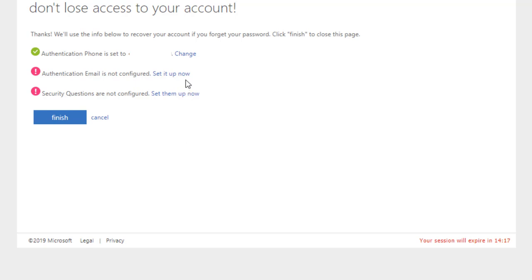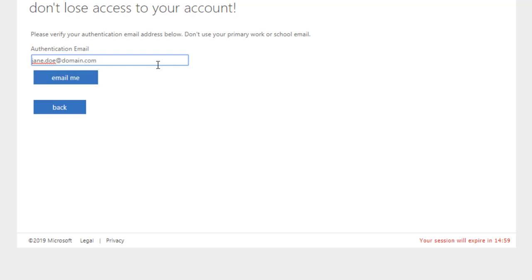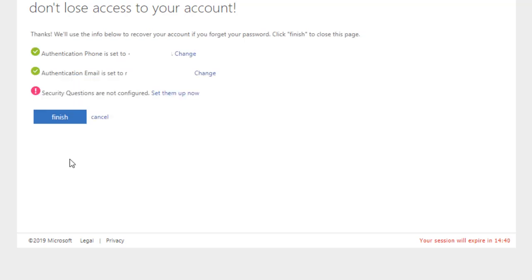An authentication email is a personal non-Compton College email address you can provide for verification and account recovery. Type in your email address and click Email me to receive a verification email. Log into your personal email account, locate the message, and enter the verification code.